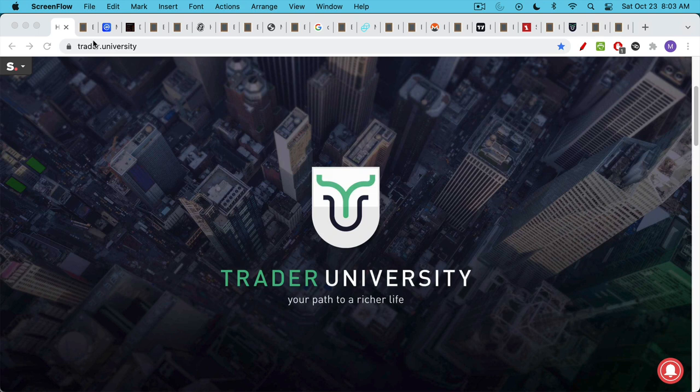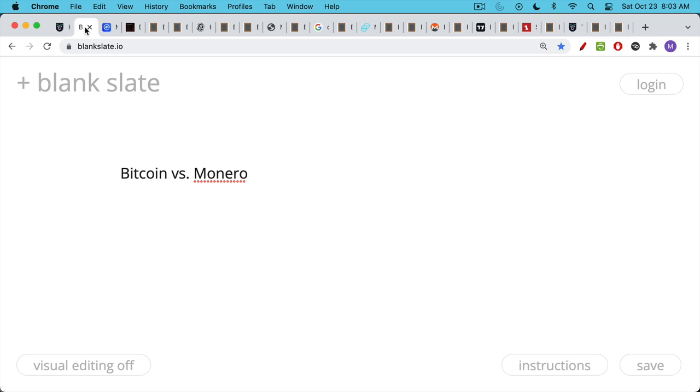This is Matthew Cratter from Trader University, and today I want to talk about Bitcoin versus Monero. This is a question that I've been getting a lot lately, and I realize that I've never really talked that much about Monero.